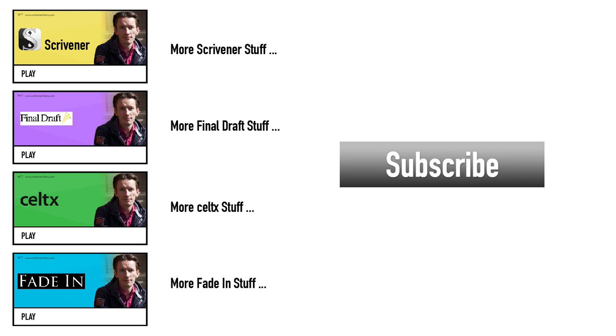If you want to get in contact with me, the links are down below. Just drop me a message and I'll respond as quickly as I can. Have fun writing everybody! See you! Bye!